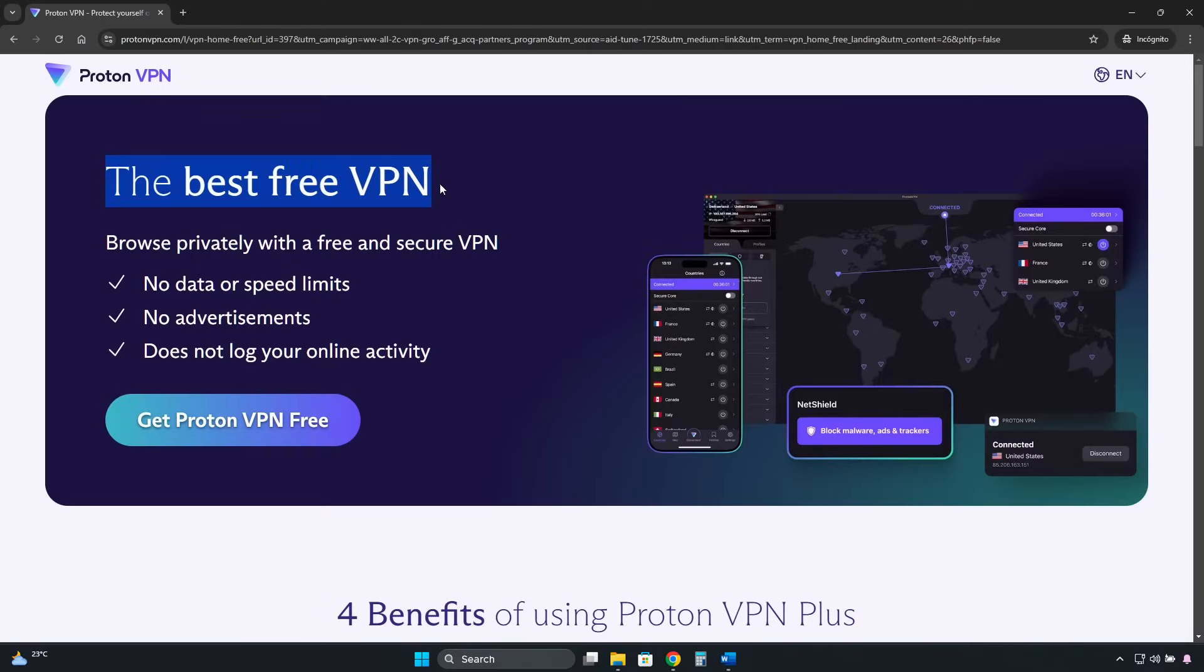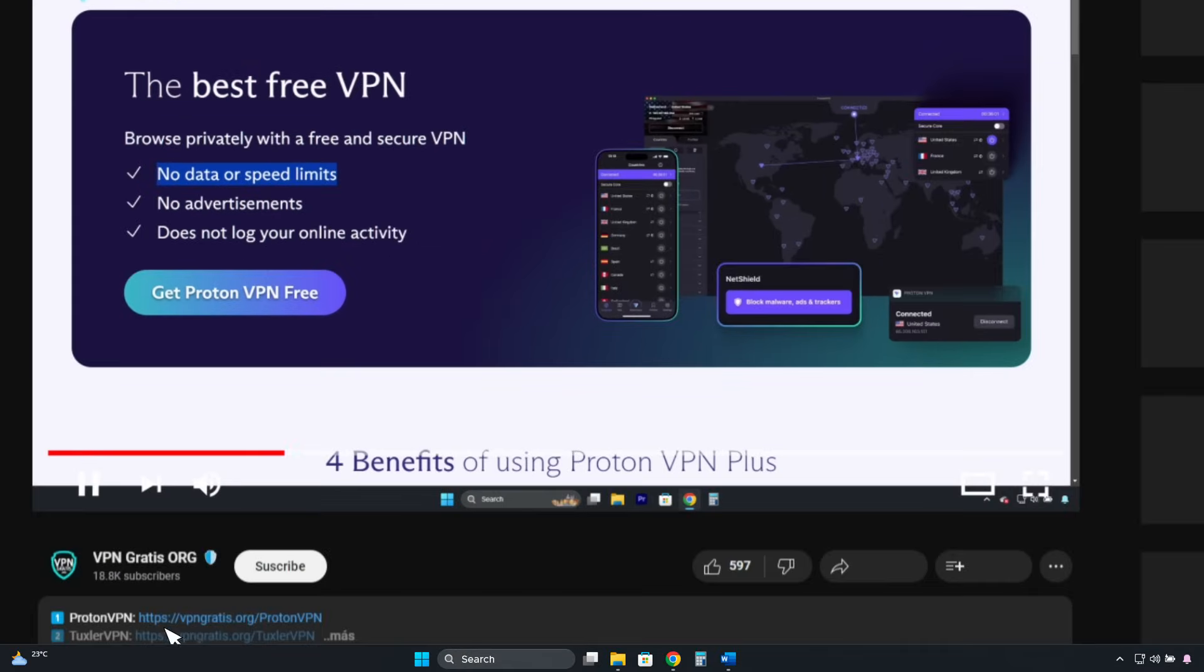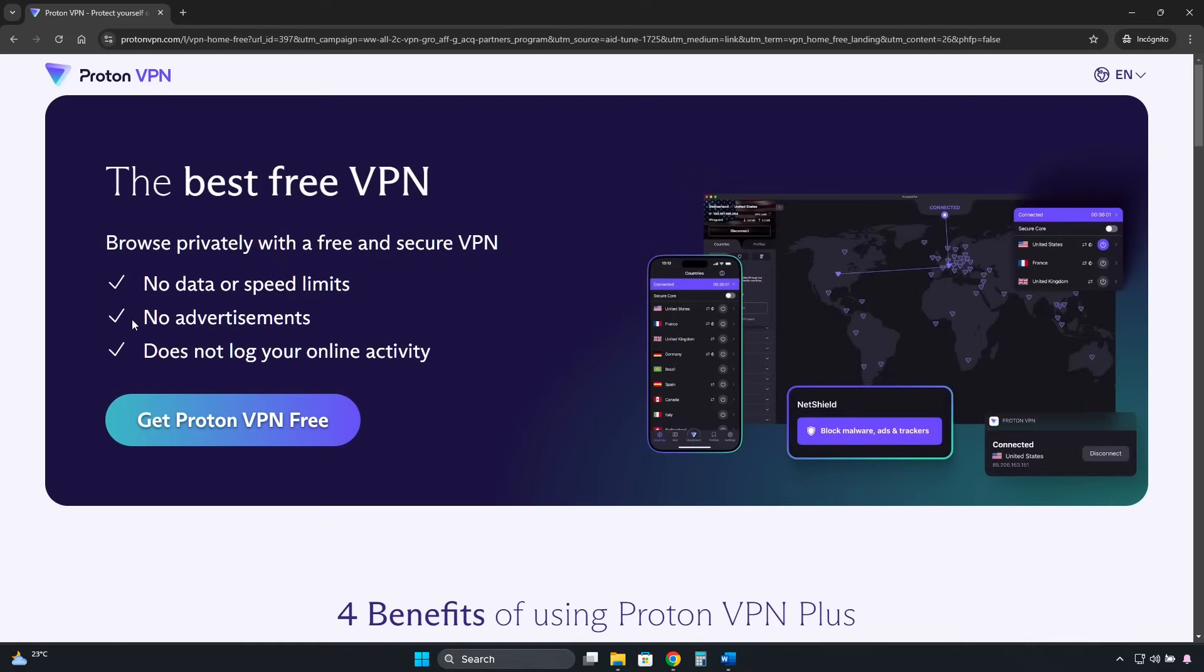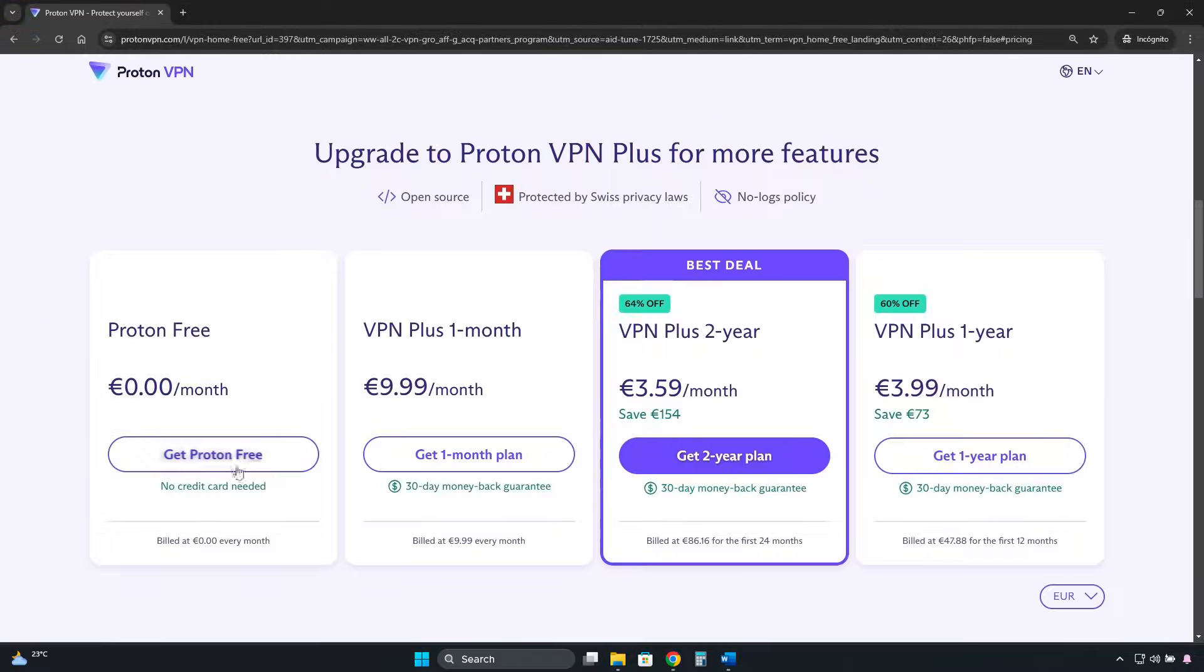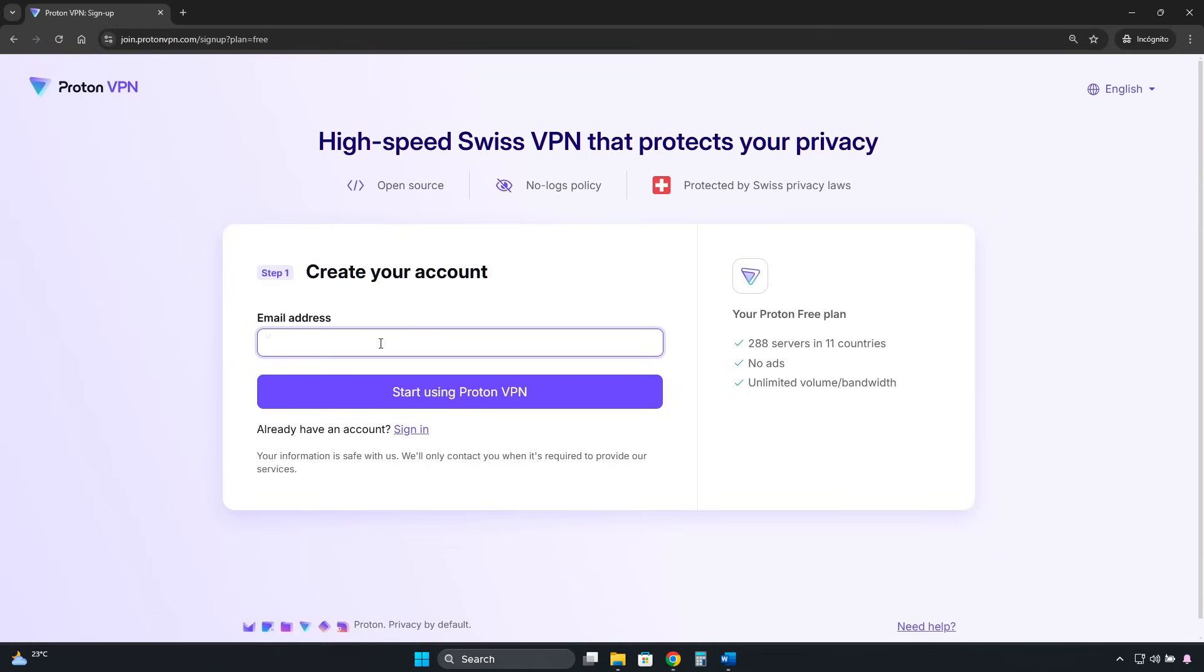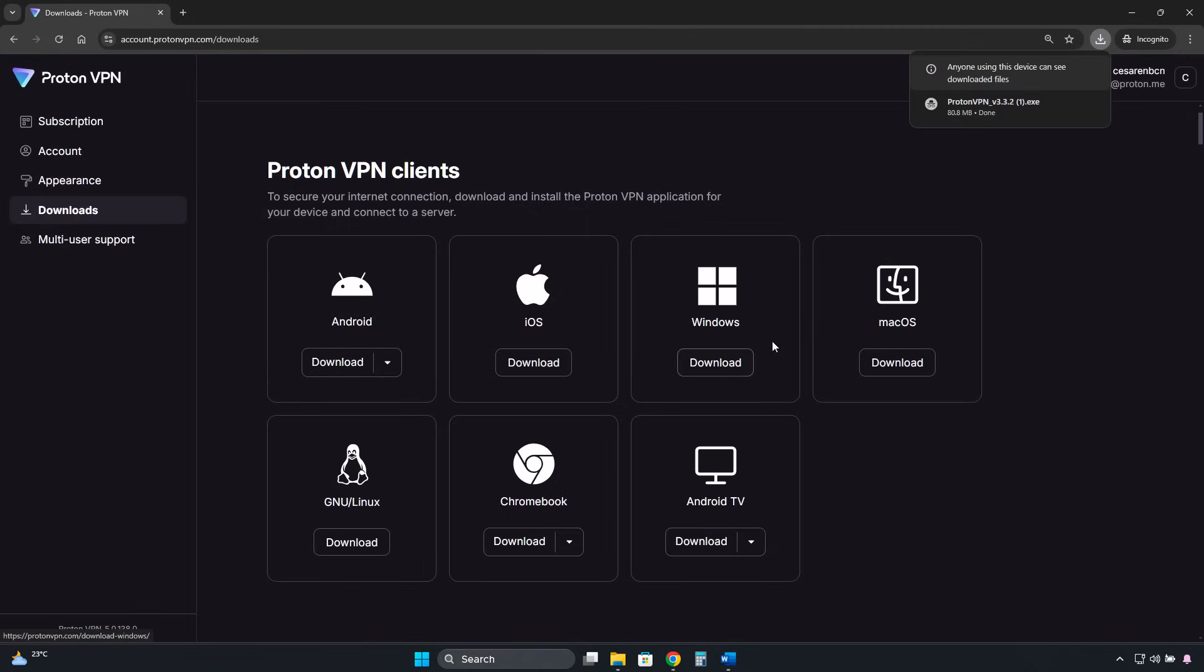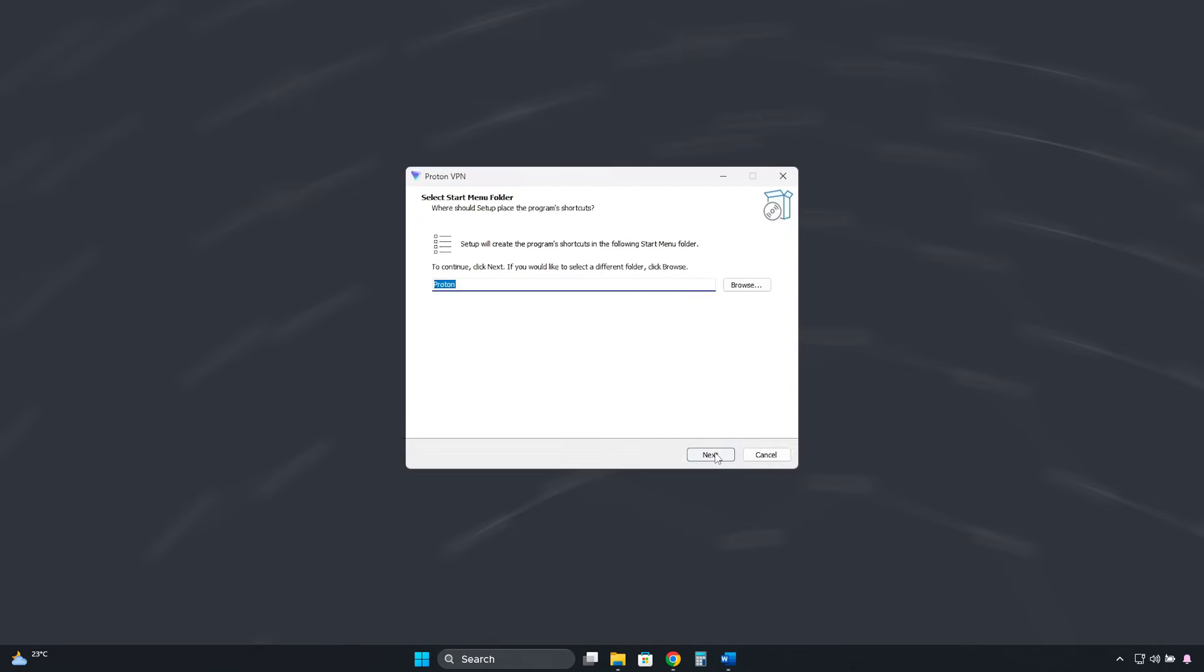To get ProtonVPN, you need to go to the free version page. I've left a direct link in the description, and it will take you to this page. Then, we click here, where it says Get ProtonVPN free, and here we choose the free option. Enter your email address to create a free account. After that, we download the software and install it like any other application.